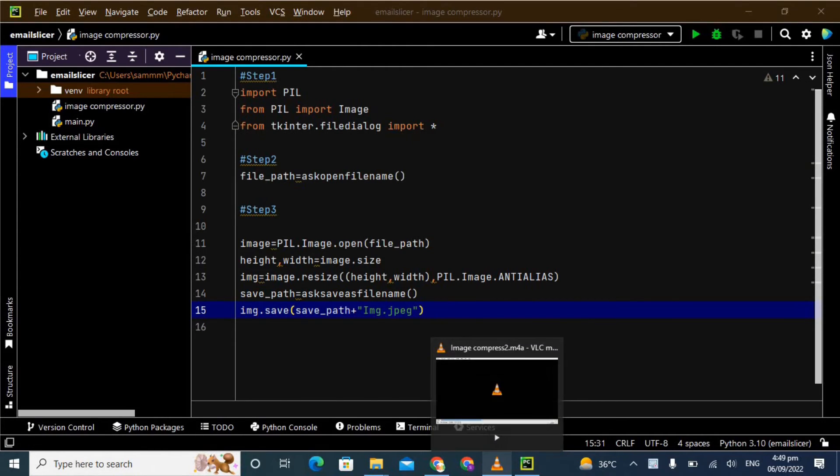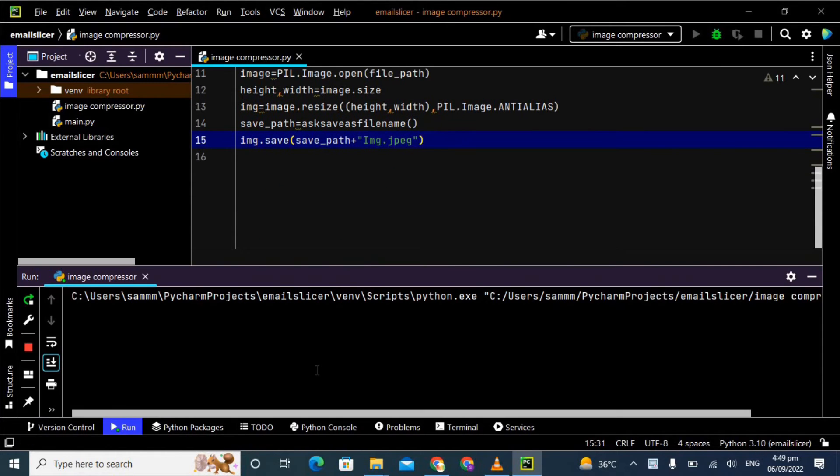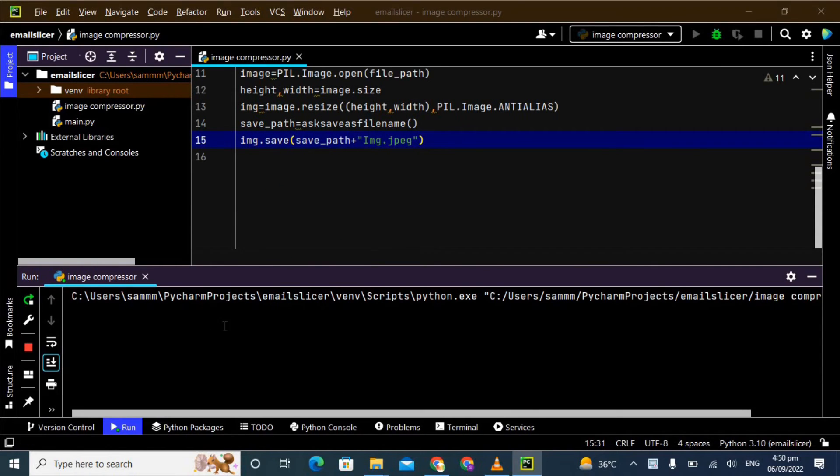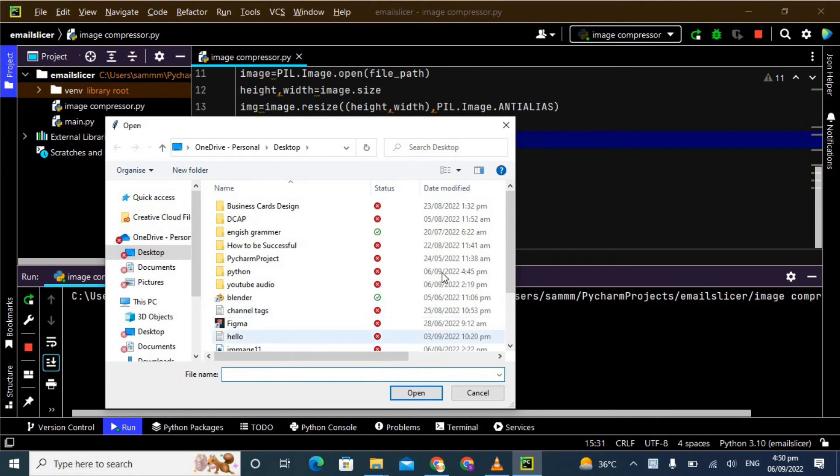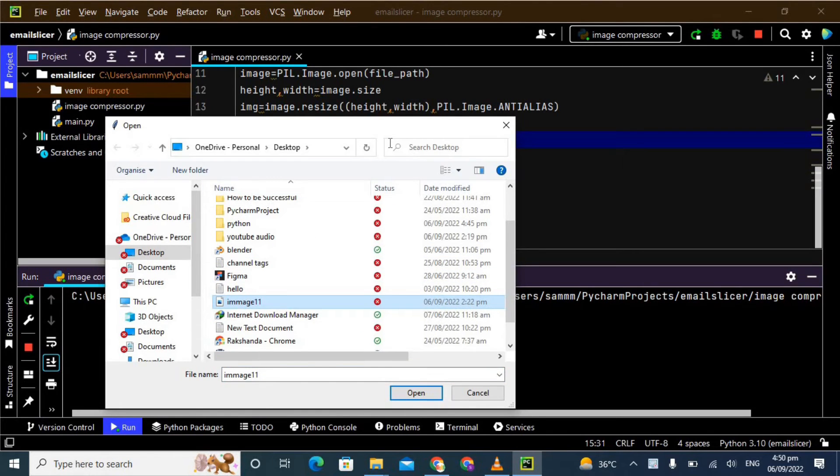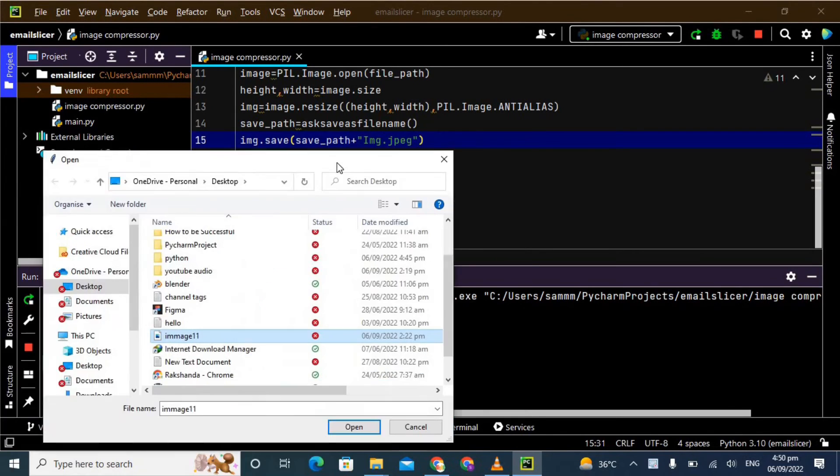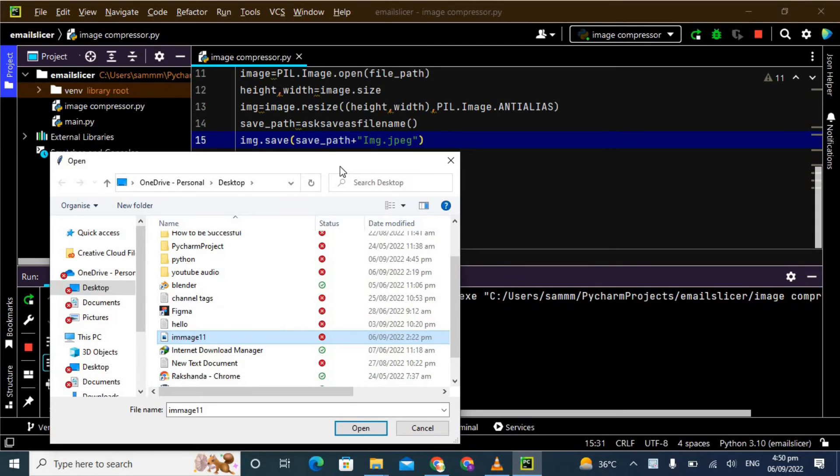Now let's run the program and see whether it's working properly or not. In a few seconds it will open the file dialog and we have to select any image. Make sure that whatever extension you have given here like JPEG or PNG or JPG, you have to select the image of that extension. I have an image of JPEG because I have given the extension JPEG.